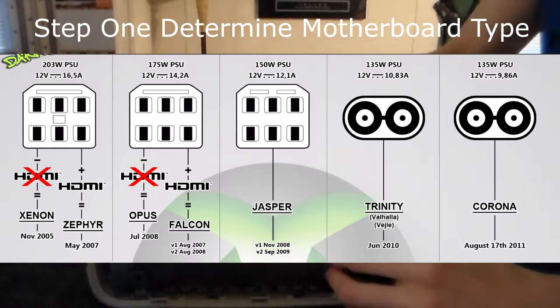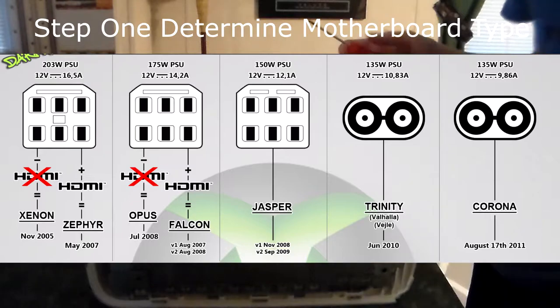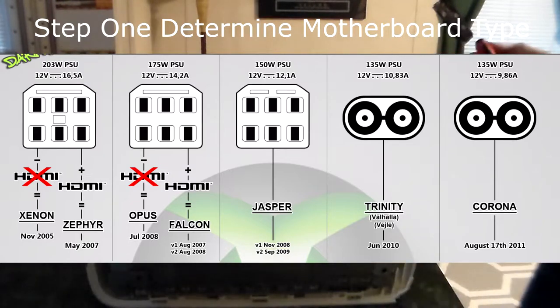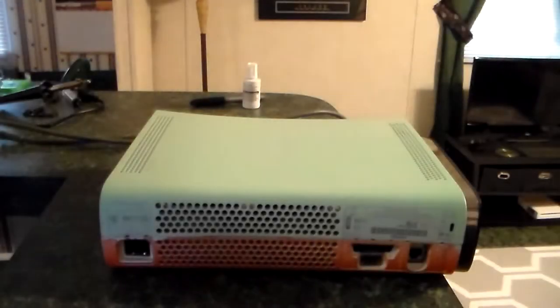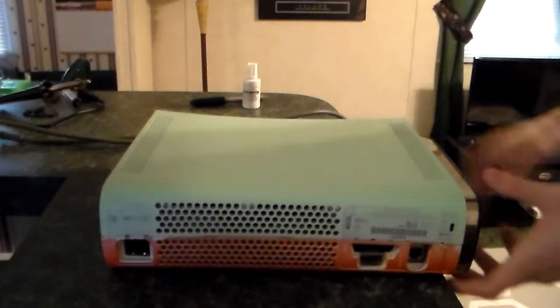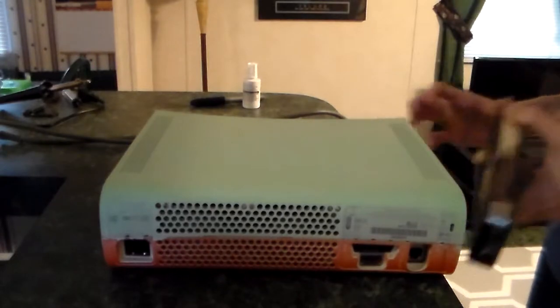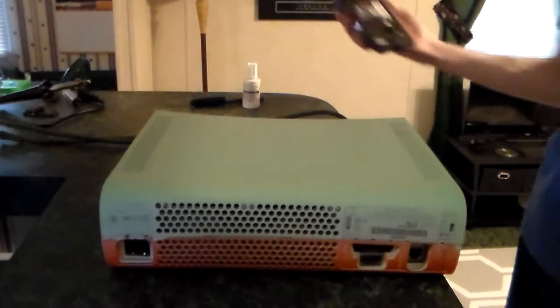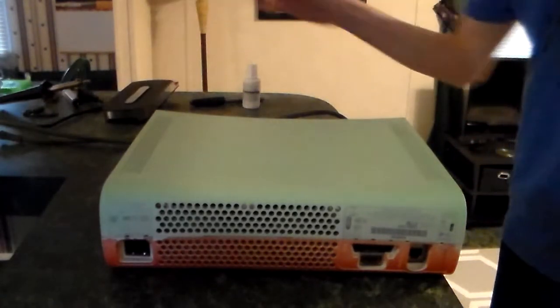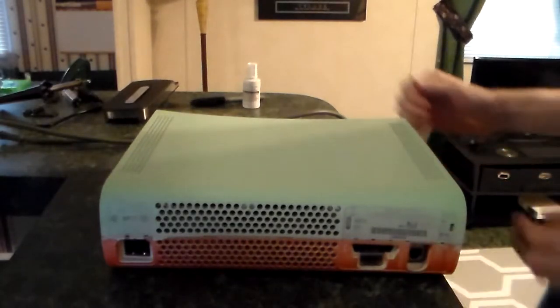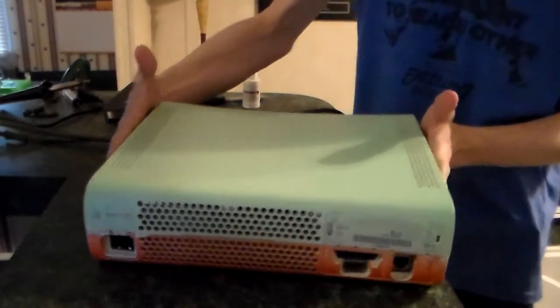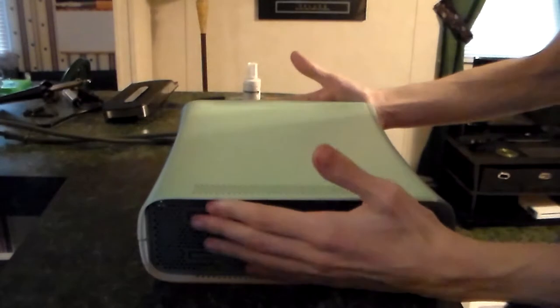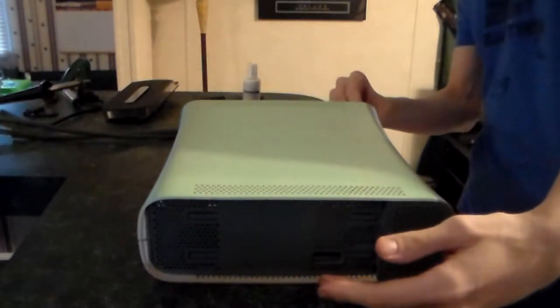Mine happens to be a Jasper, so I knew it can be RGH hacked. I decided to pop open the case first and foremost even before I had the parts, because I knew the case on my Xbox 360 was worn down from being opened and closed so many times. It ended up breaking when I took it apart, which is disappointing, but thankfully once it's back together you won't even notice the break.